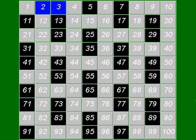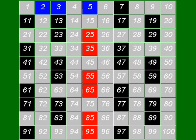5 is the next number, and it must be prime, because it's not divisible by anything smaller than itself except 1. Get rid of all the other multiples of 5 though.